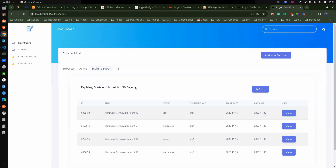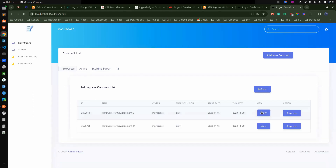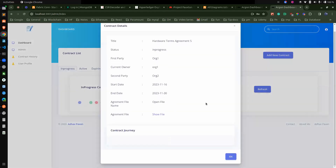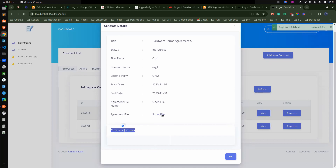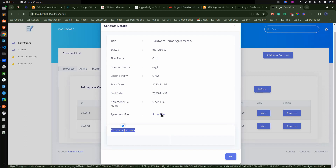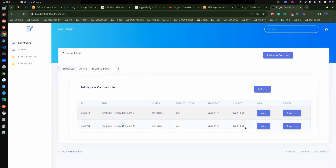Now, when we're talking about the view contract, we have an additional method here — getAgreementByID. For that, we are just populating that information. There is no approval yet, so that's why we're not able to see anything in the contract journey at the bottom. But when you click on show, we will be able to see the PDF which we attached during the contract creation. We'll be checking that after the creation of the contract.